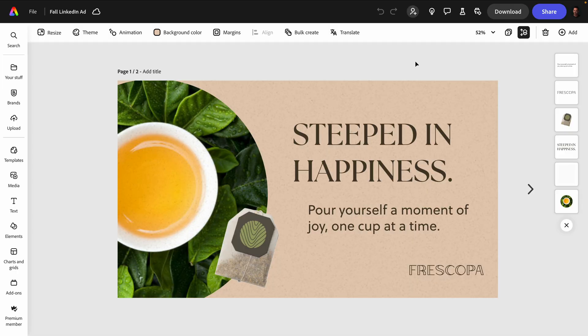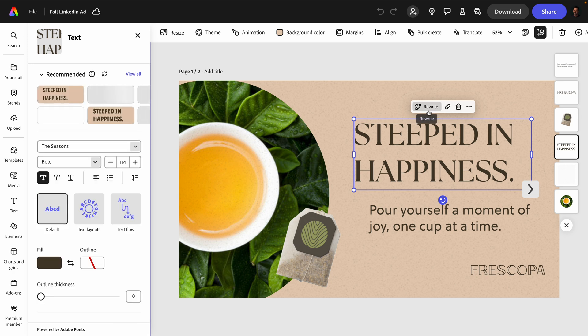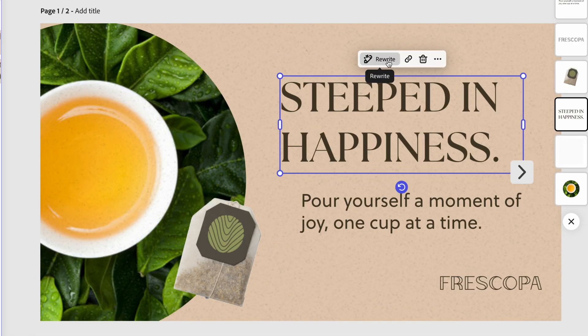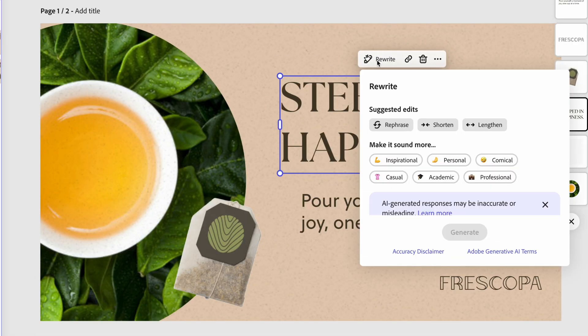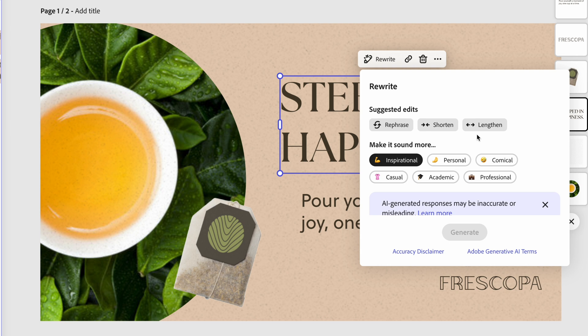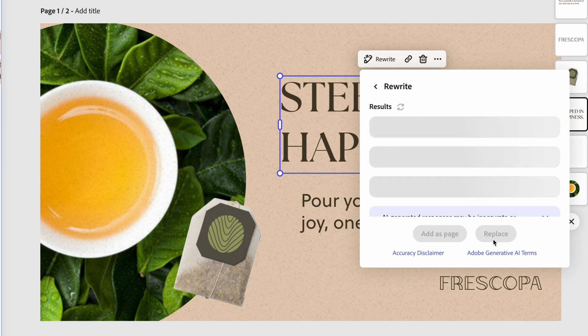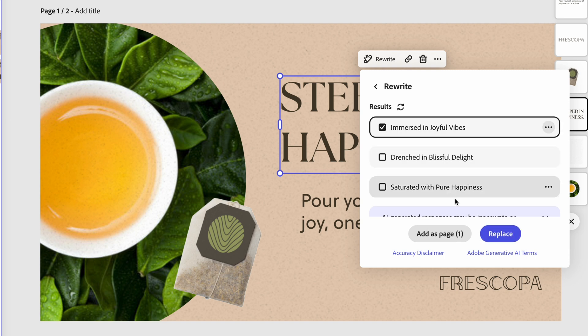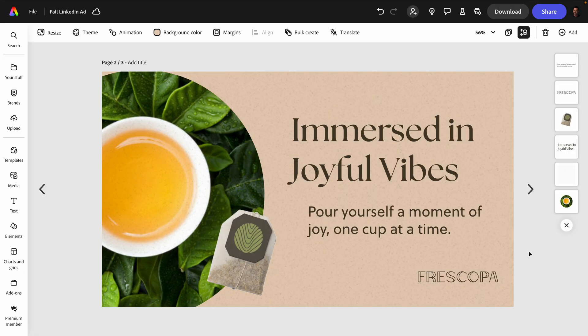This is one that I'm really excited about. When you select a text layer, you're going to see something new, the ability to rewrite. Then you'll have some controls over suggested edits so we could rephrase it, shorten it, or lengthen it. How useful, especially if you're working on an ad or something with limited space. We can also, as we often find in Adobe's AI-driven features, the ability to specify a style or a tone in this case. Inspirational, personal, comical, casual, academic, or professional. In this case for my fictitious tea brand, I'm going to choose inspirational and we're just going to rephrase this headline and I'll go ahead and click generate. And just like that, in a few seconds, we have some really good options. No need to open a second tab with a text-based generative AI tool. We can do it all in Adobe Express. That's the rewrite feature, which you'll find pop up in your projects.